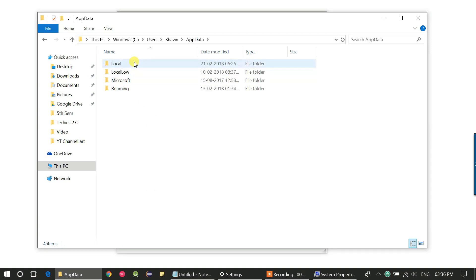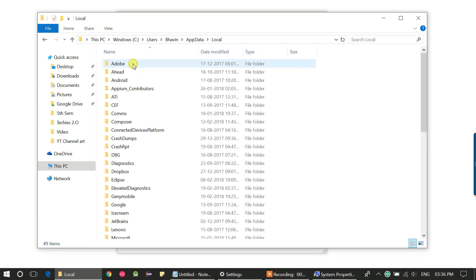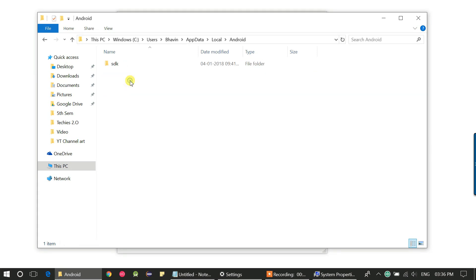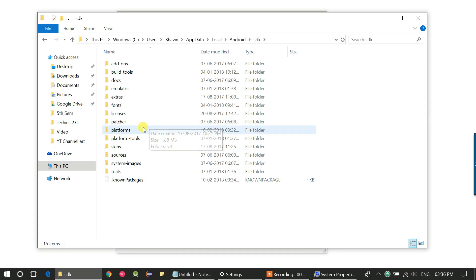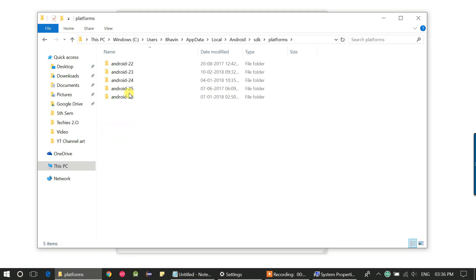Now you will see the Android folder. Go to the SDK folder. Now you will see the platforms and platform-tools folder. You have to copy both folder paths and add them to the environment variable.